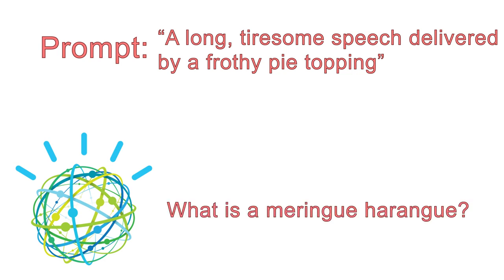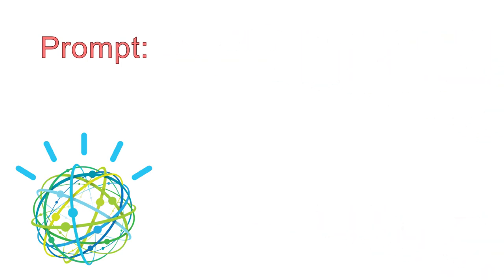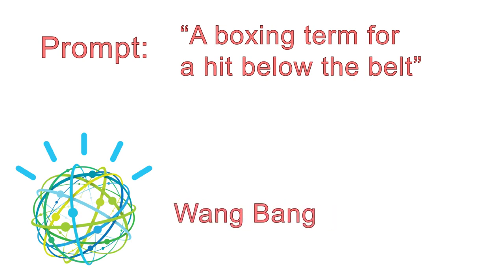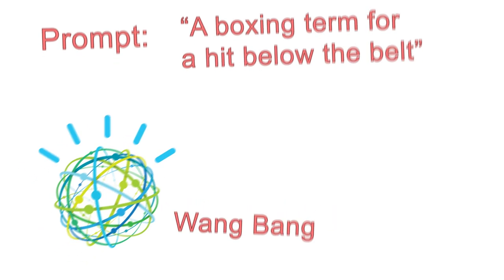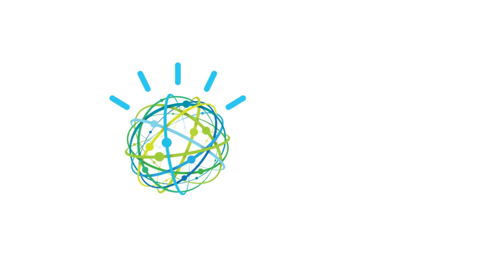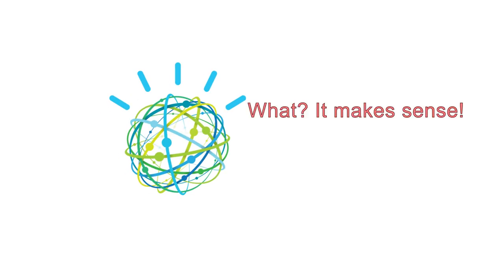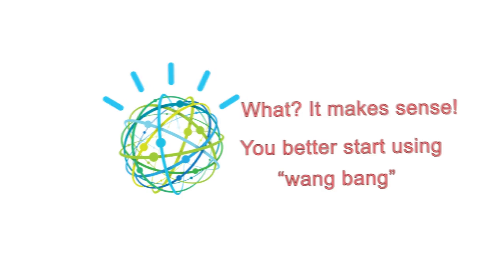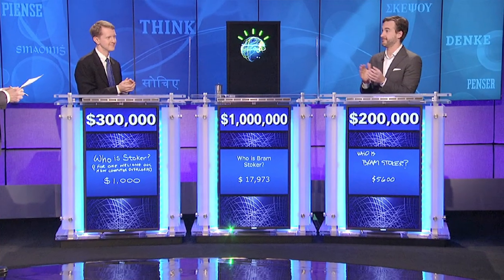Perhaps more significant than this impressive correct answer was Watson's attempt to figure out the rhyme that corresponded with the prompt, a boxing term for a hit below the belt. The correct answer was low blow, but curiously, Watson responded, wang bang. This was peculiar because nowhere in Watson's millions and millions of cataloged words and phrases did wang bang appear. He invented it because it seemed like a good solution to the prompt.